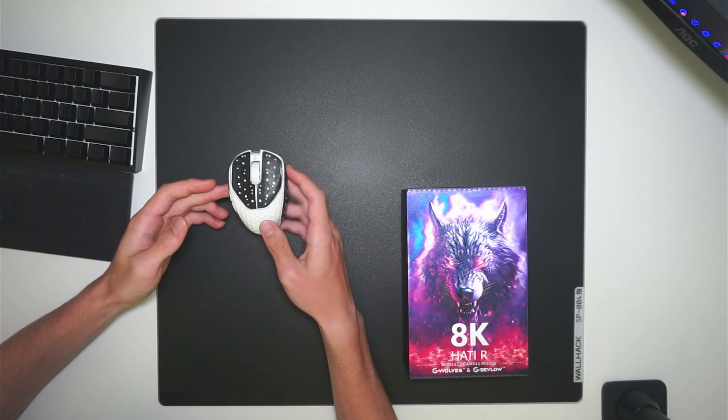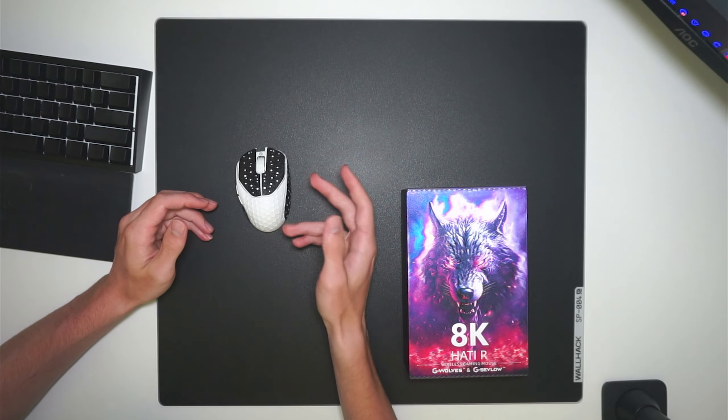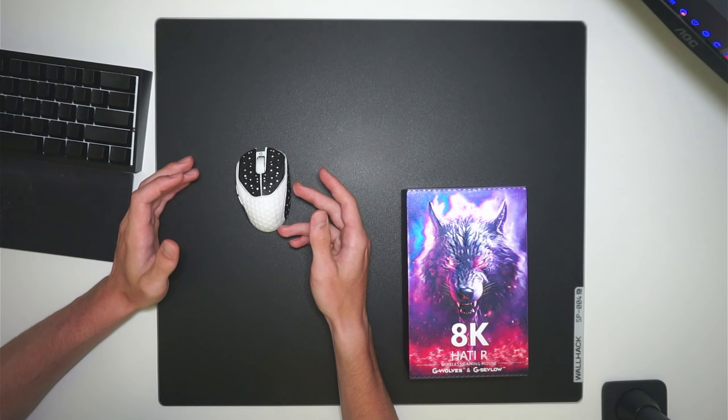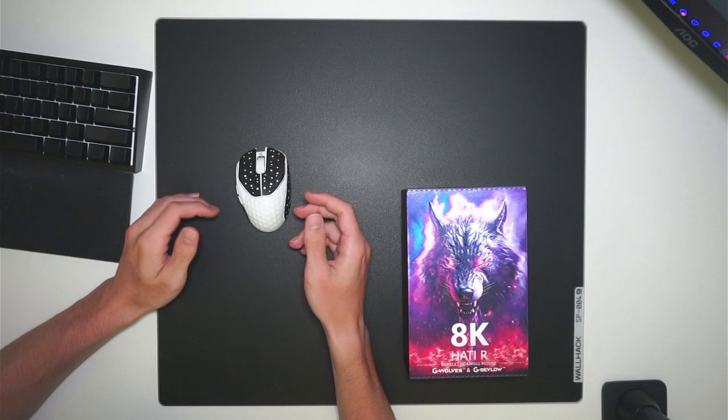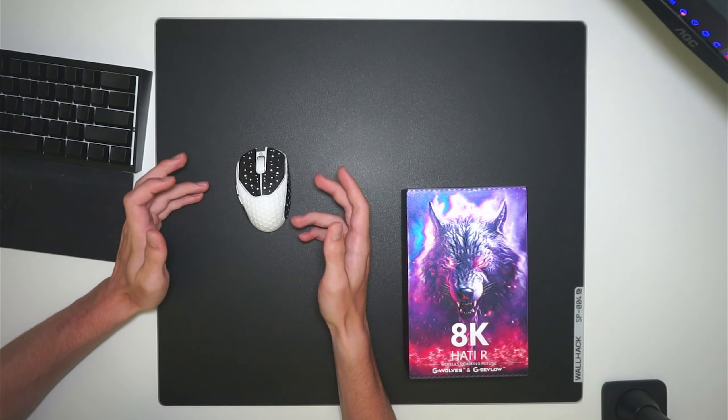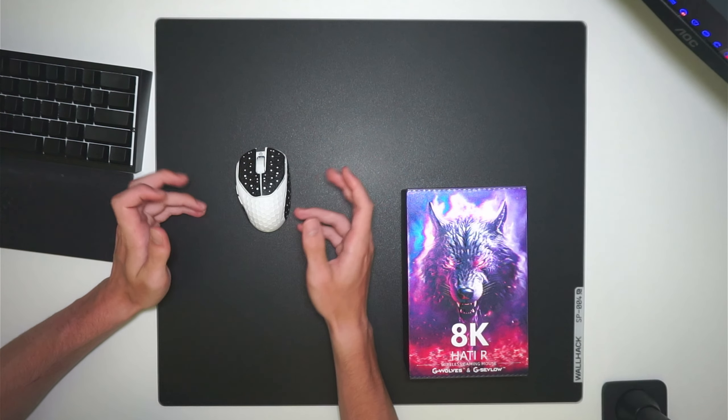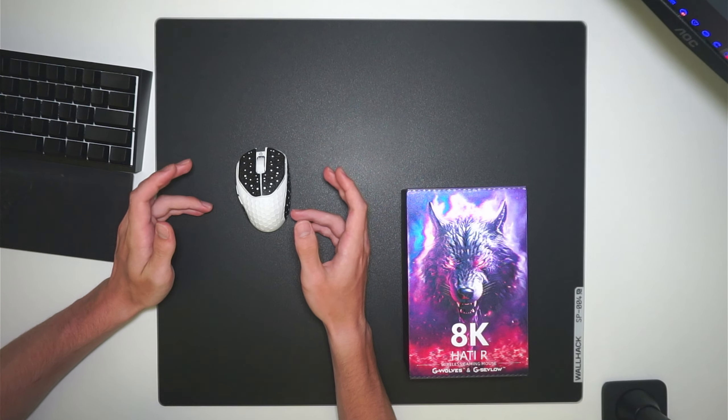Let's go over everything about this mouse. GWolves did send this mouse out to me for review, but all my thoughts and opinions are of course my own, and they have no influence over that.